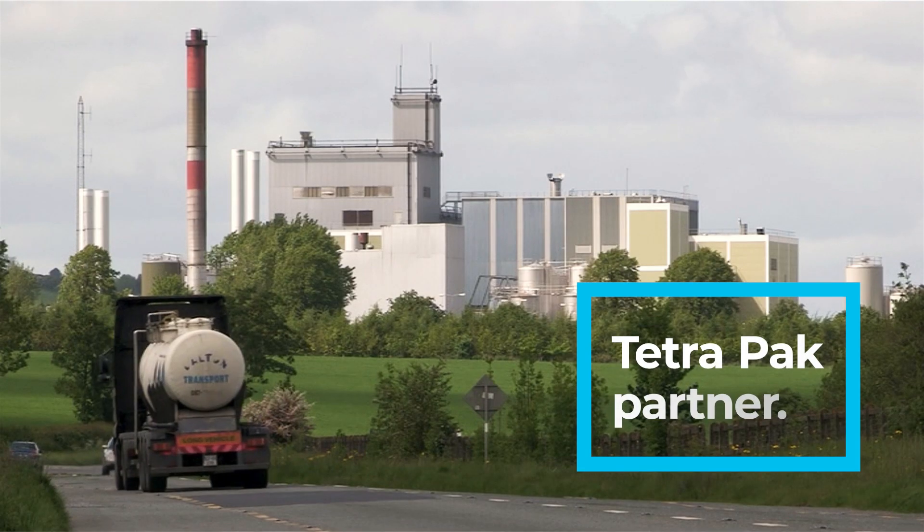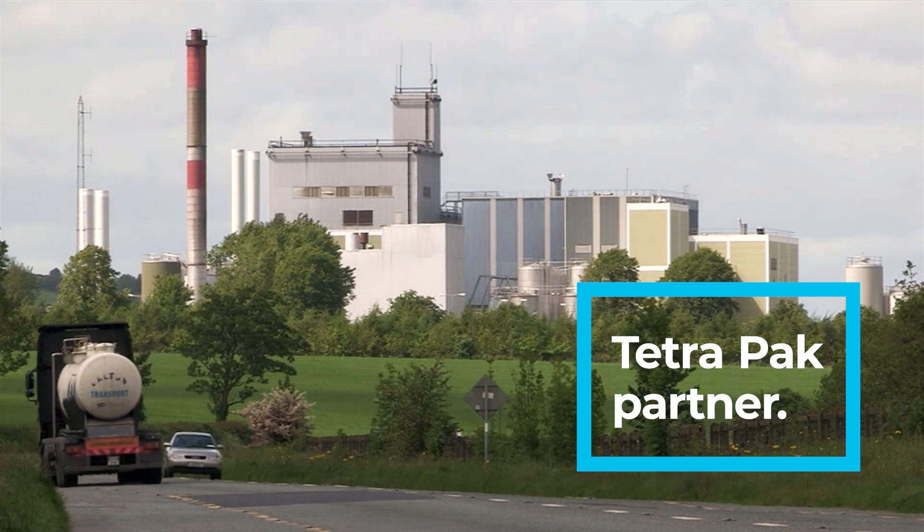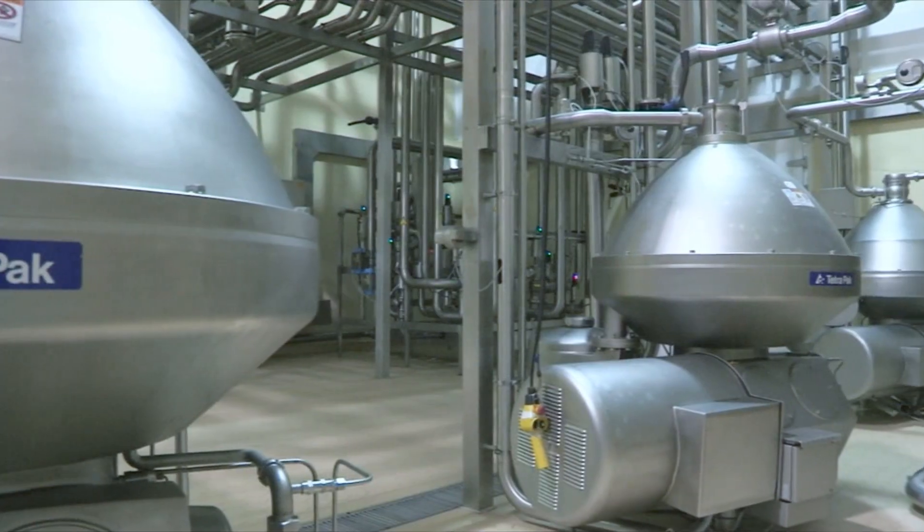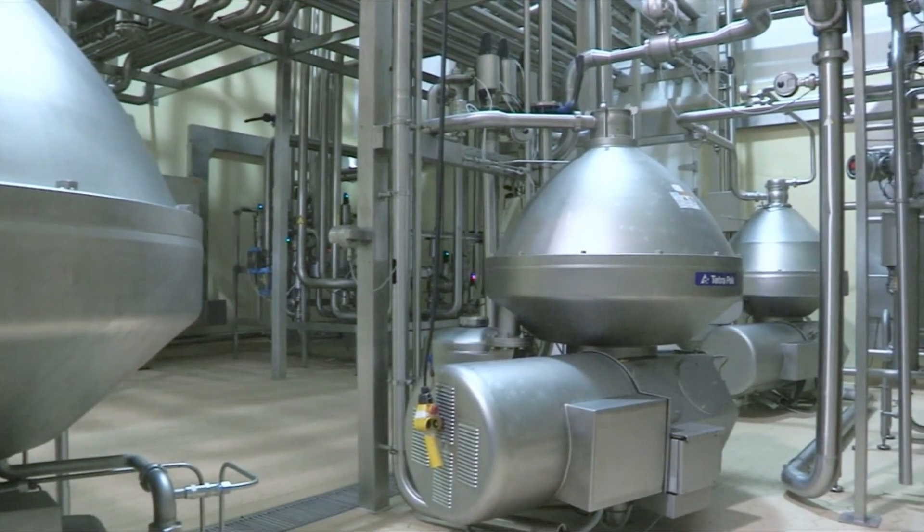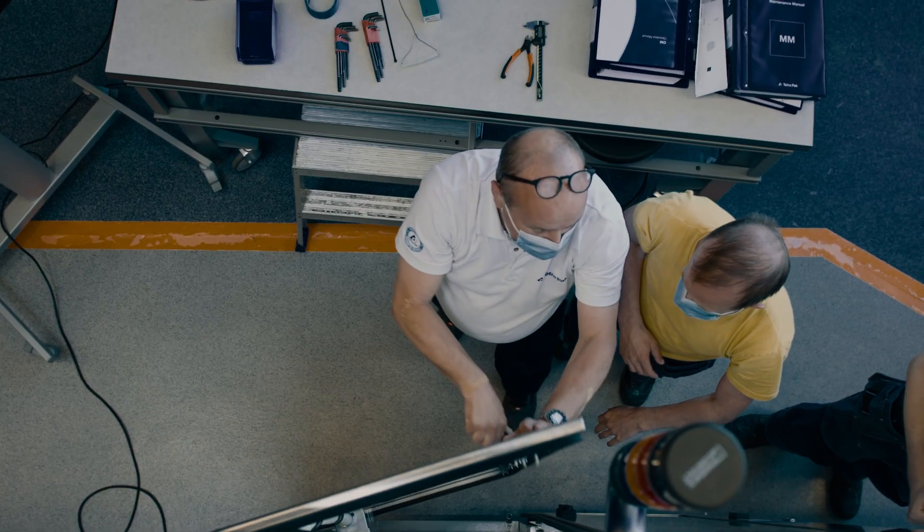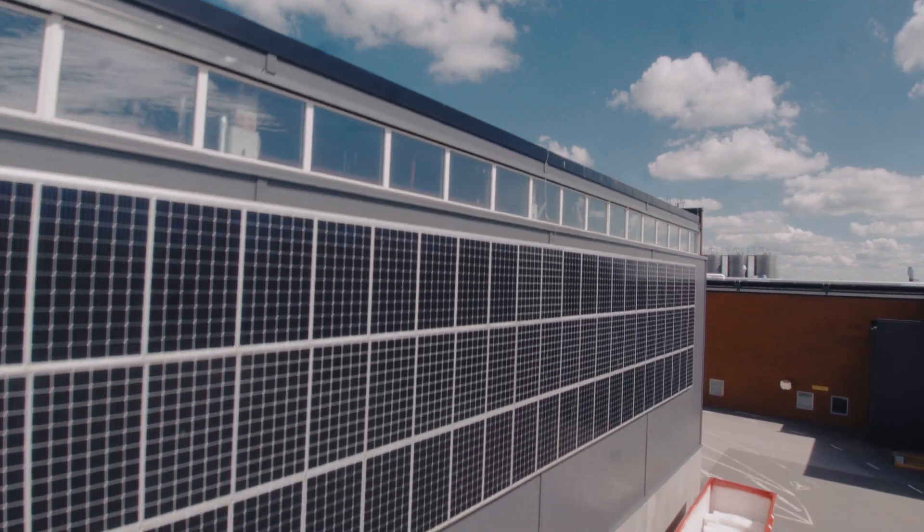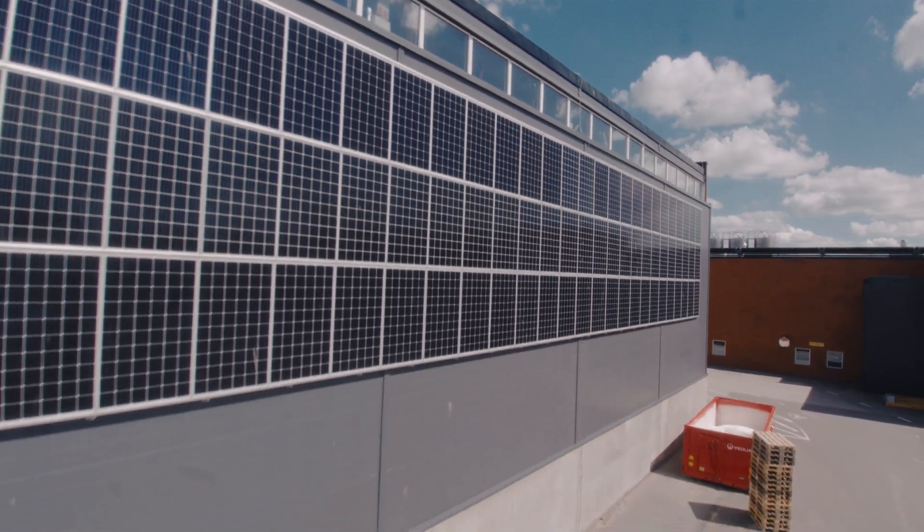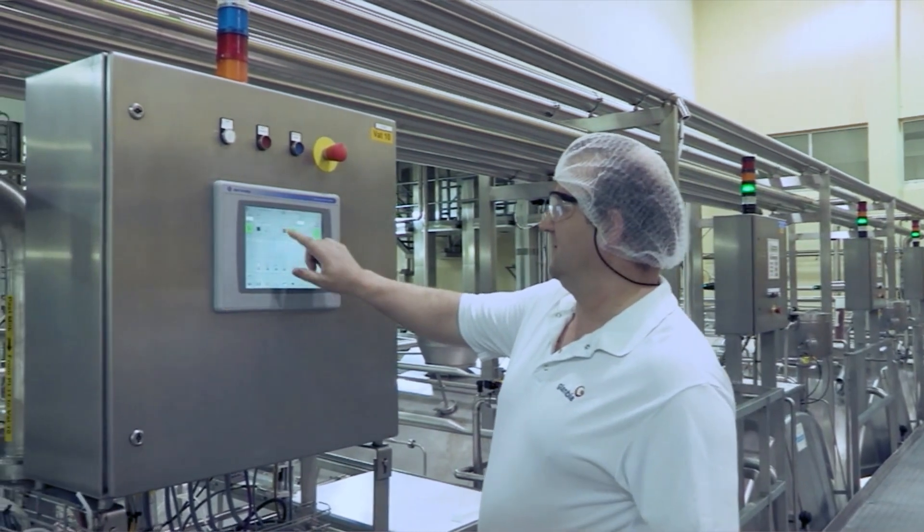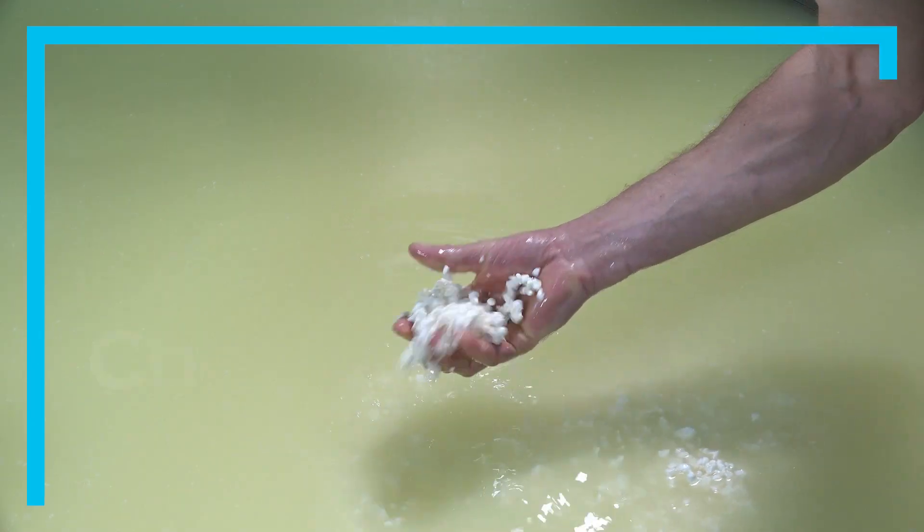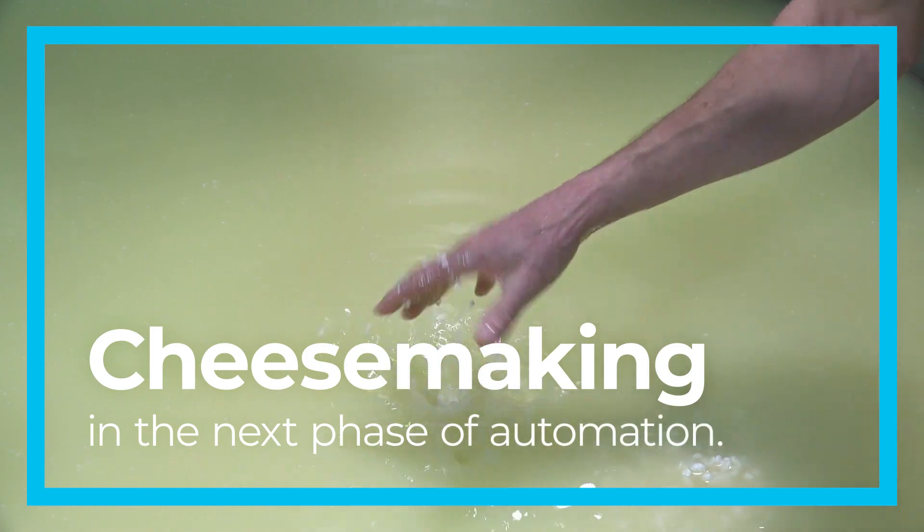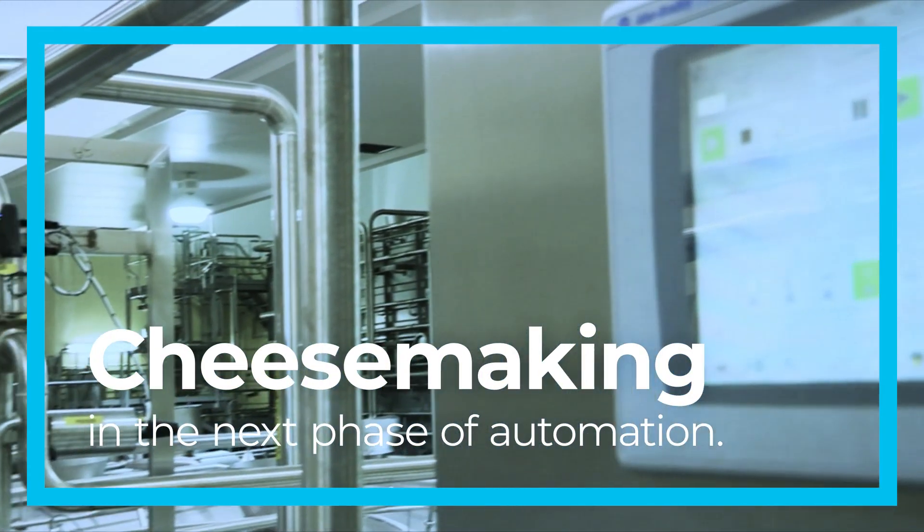Tetra Pak has partnered with cheesemakers since production became industrialized. We've introduced new technology and learned what works, and what doesn't. Now, we're ready to take the next step together with producers into a future where traditional craftsmanship meets modern automation.